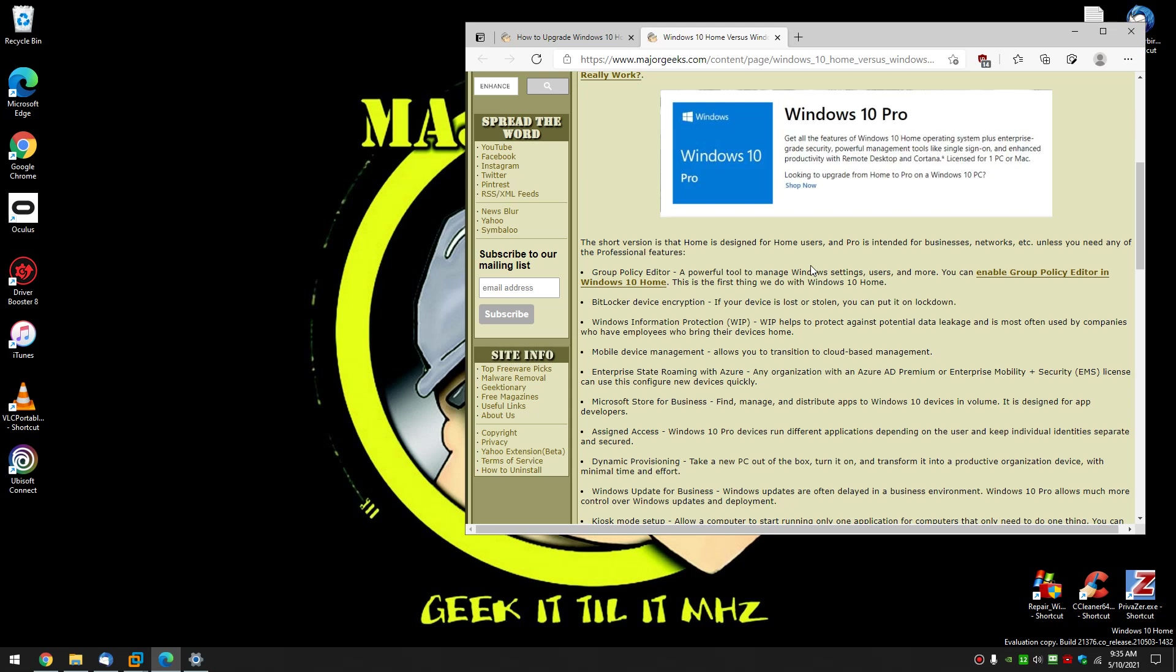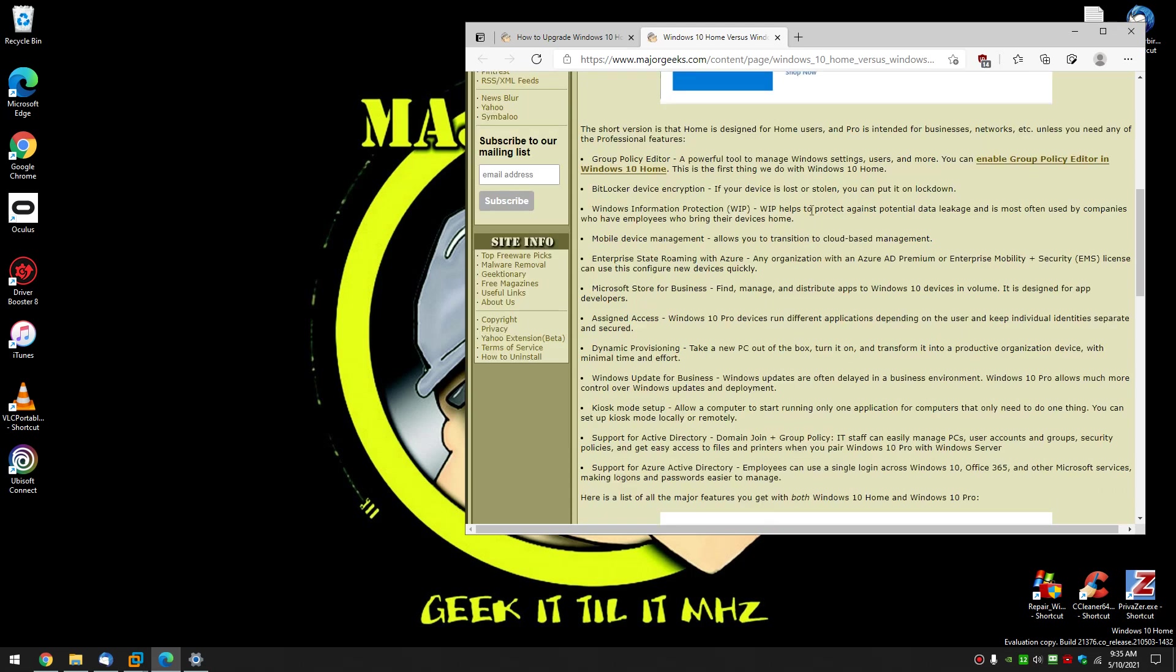Here is a list right here of everything that comes with Windows 10 Pro. So you want to consider, do you need this? Do you have a reason for BitLocker? That's another big reason. And there's information of what you get and what it is, step by step, so you can look at it.